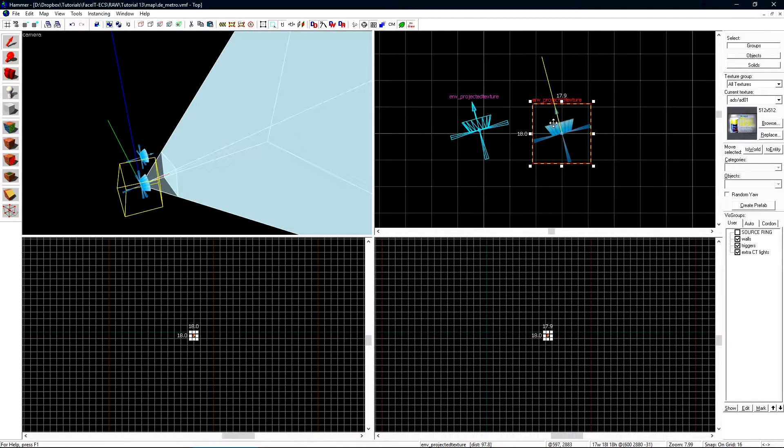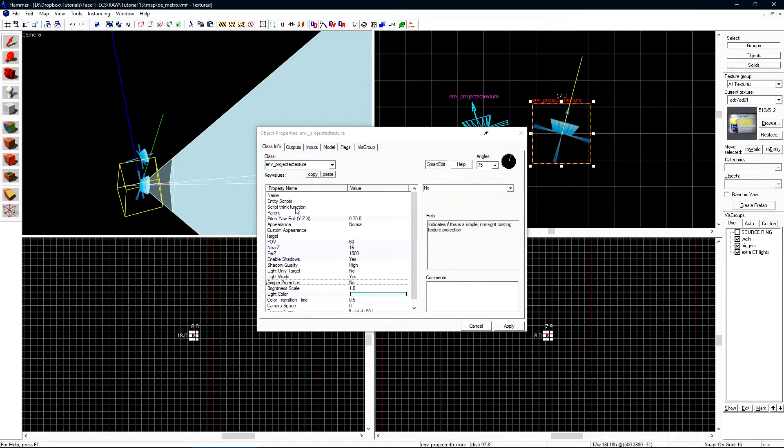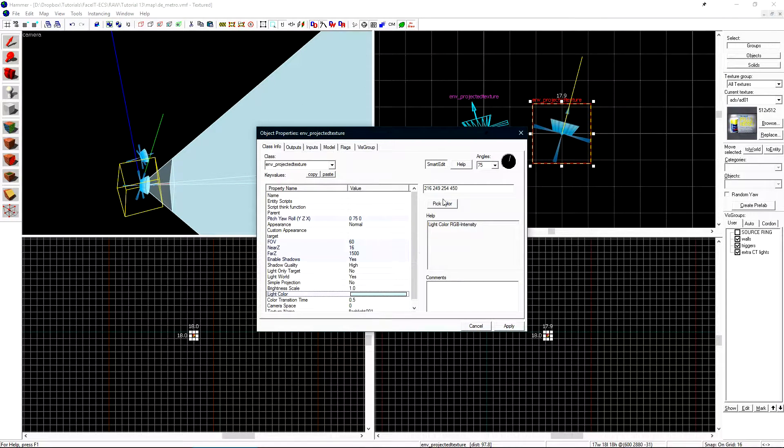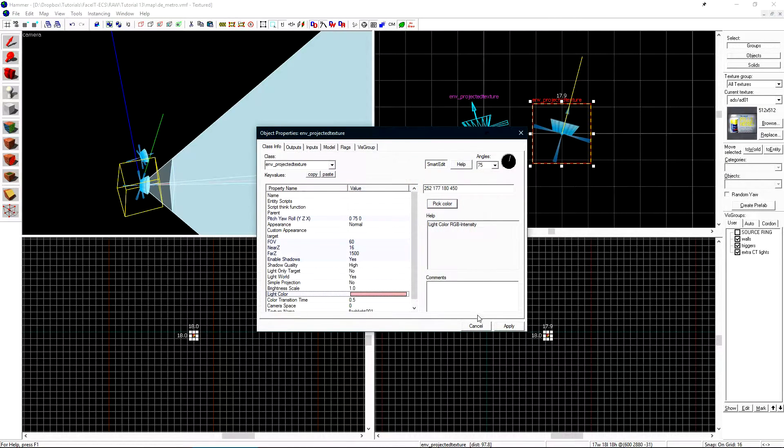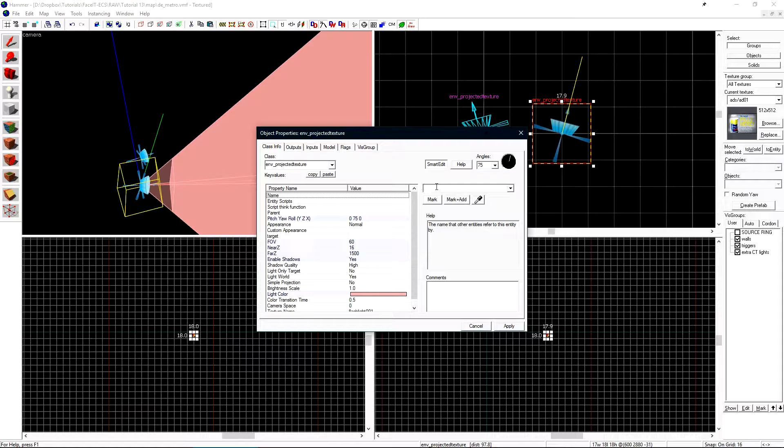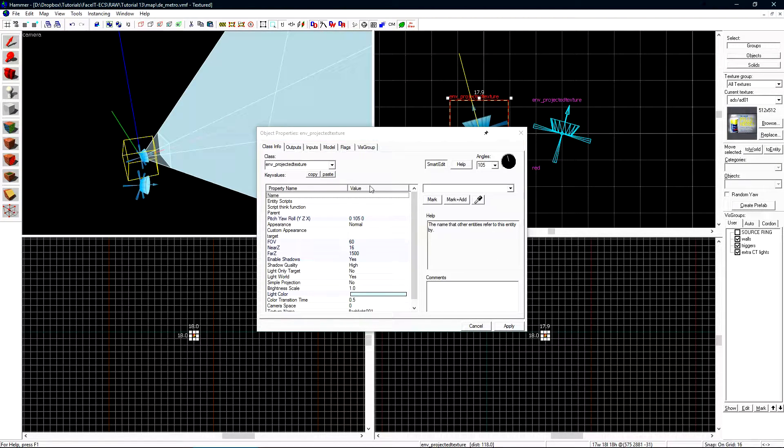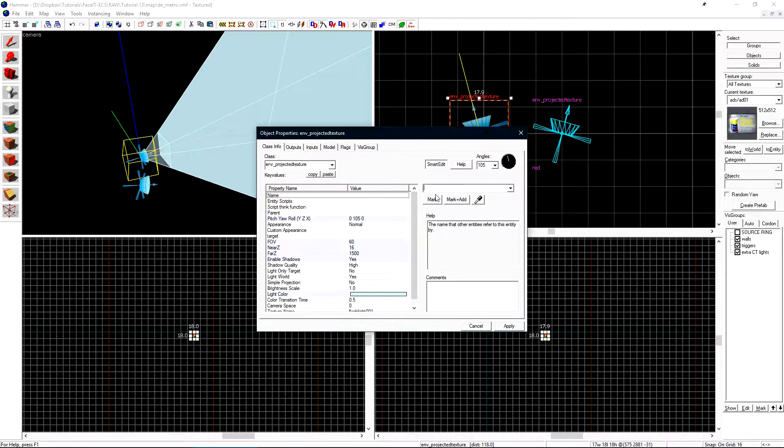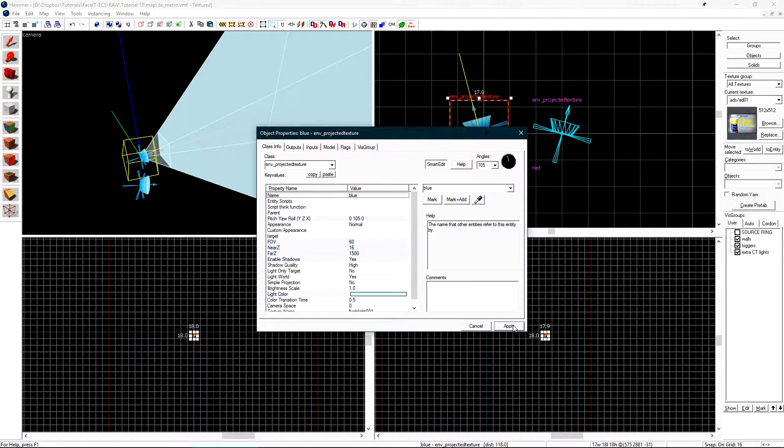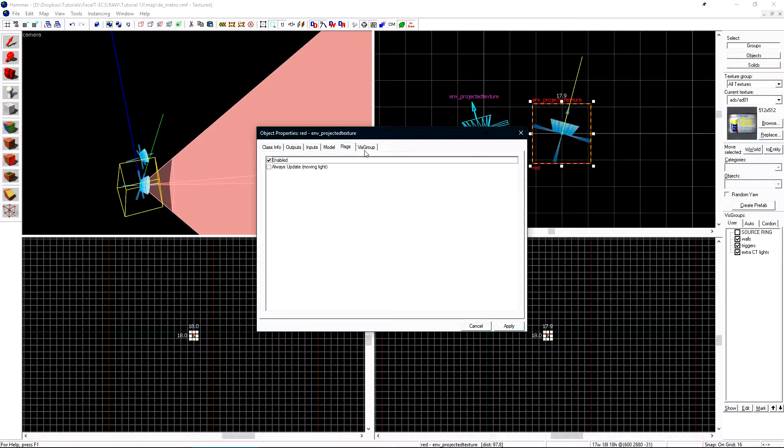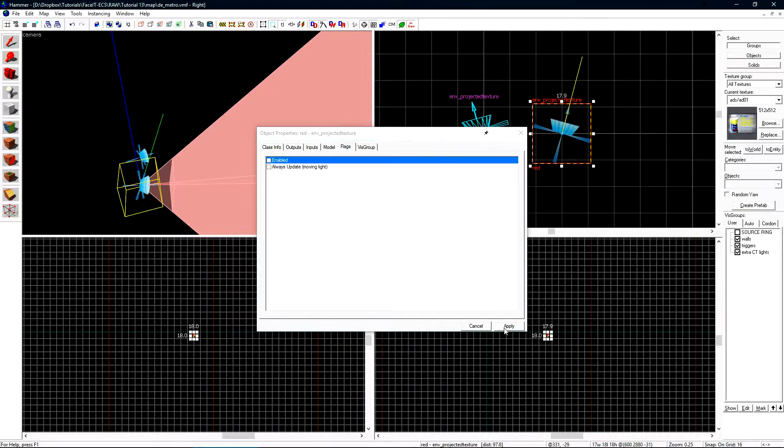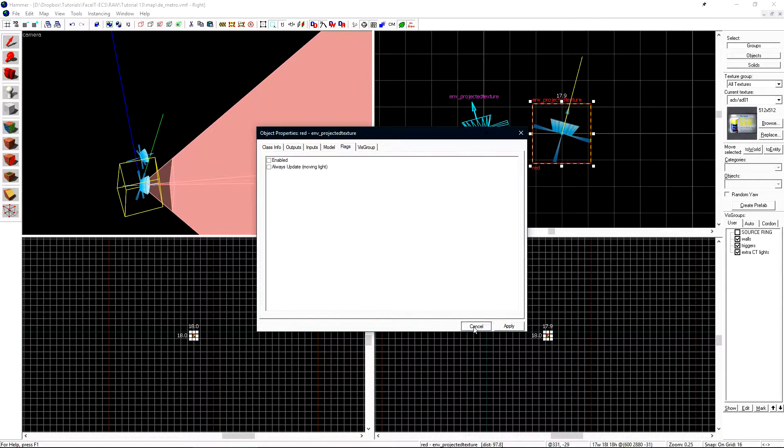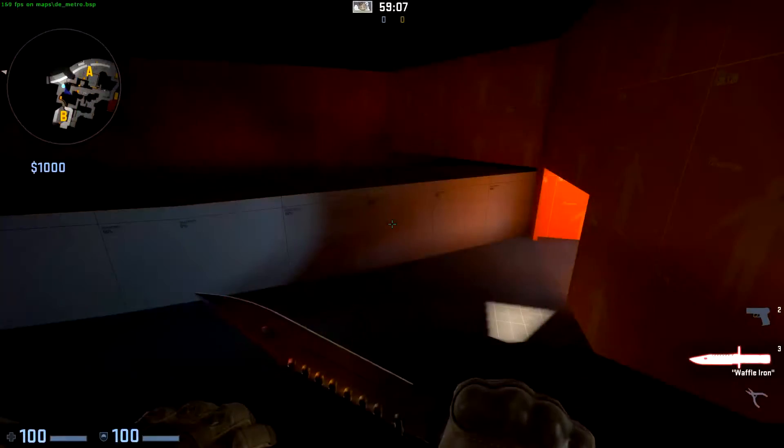If we shift drag it over, I'll rotate it, and just change its color to red instead of teal. We'll use the name field to name this one red, and the name field on the other one to name it blue. On the red light, we want to go to the Flags tab and uncheck Enabled. This will have this Env Projected Texture start off by default. Click Apply. Let's unhide everything else, compile, and check it out in game.